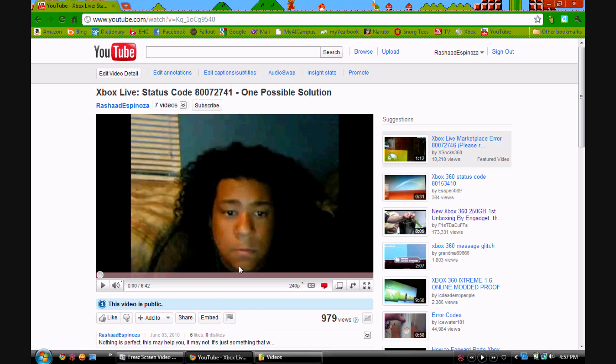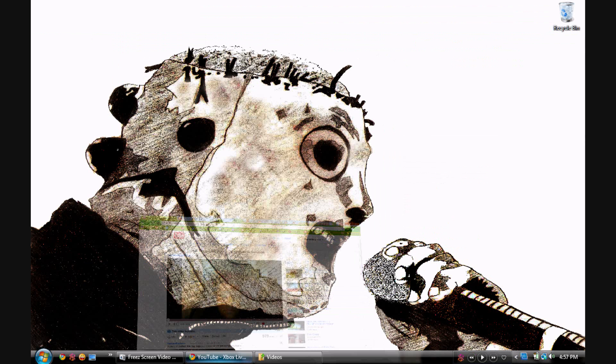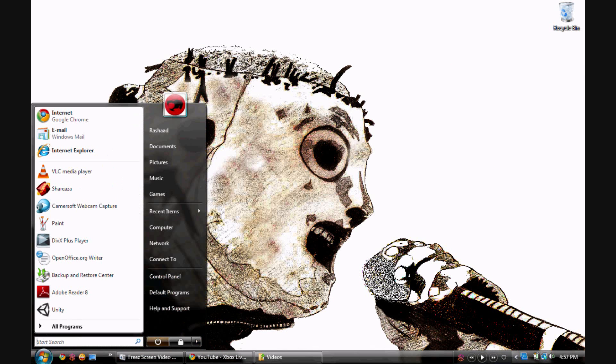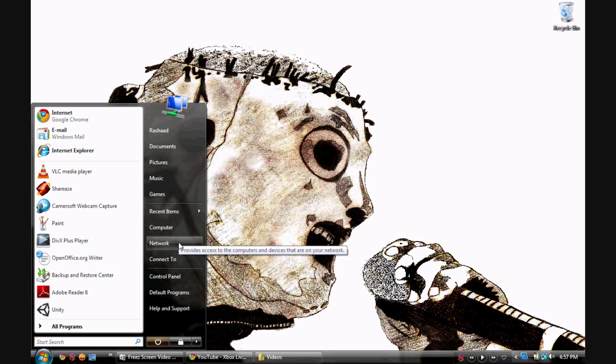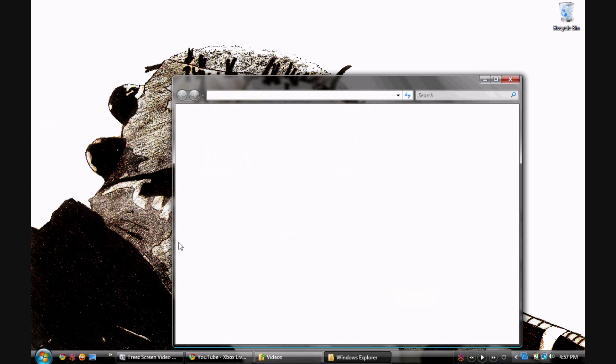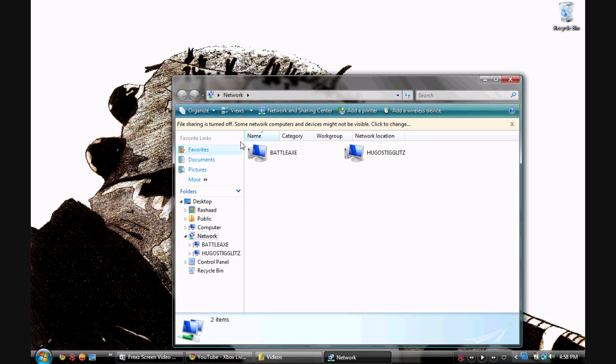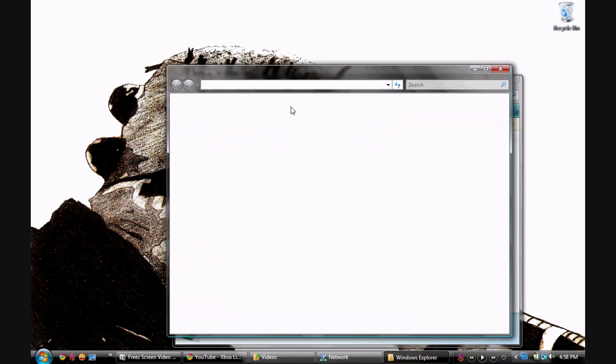So what I did, as you can see, I got Vista running here. There's multiple ways you can get to this, but this is how I do it. Network, and then Network and Sharing will be the next step. Let me turn this on.